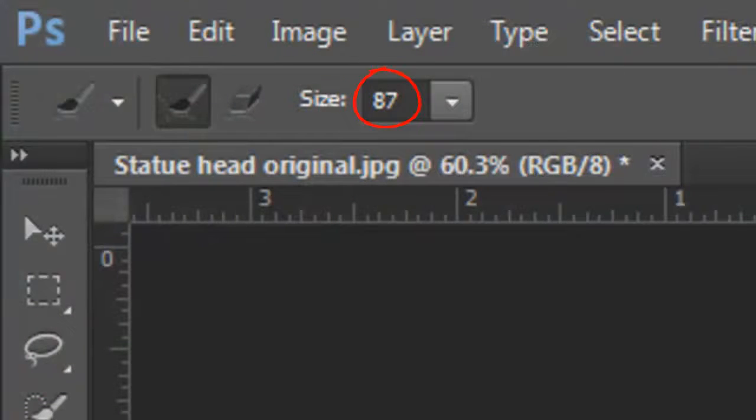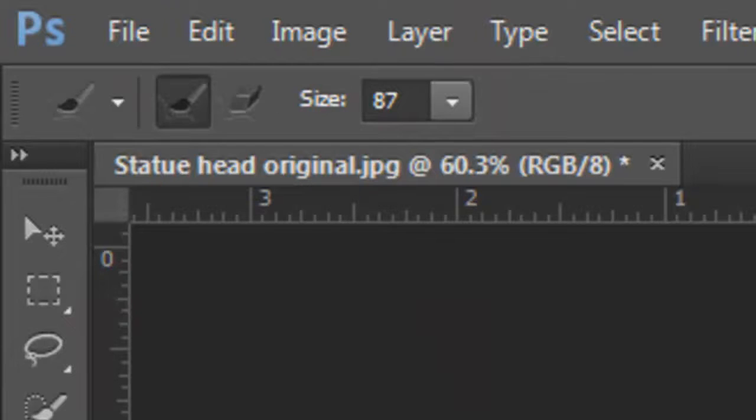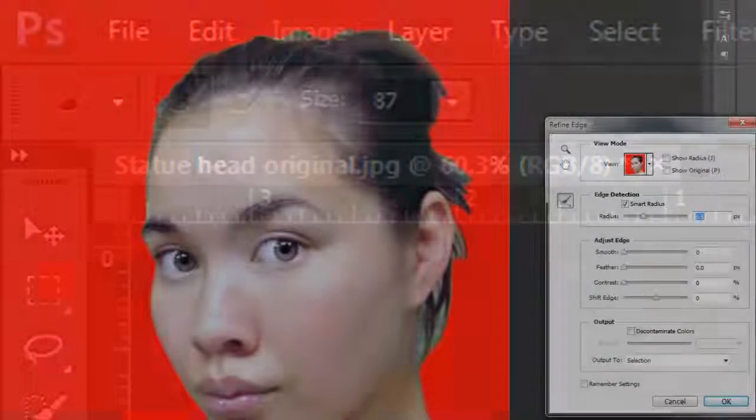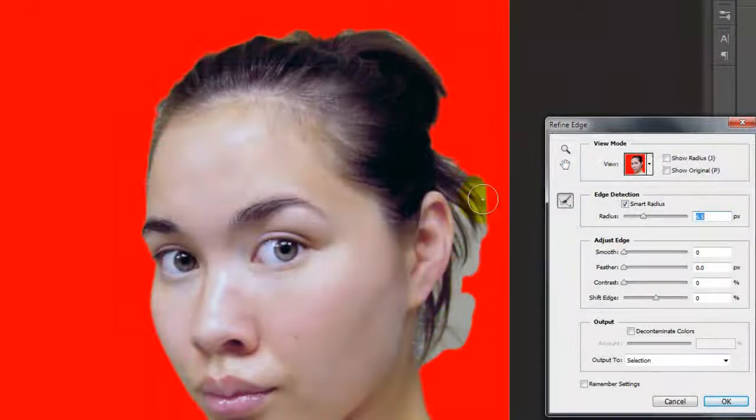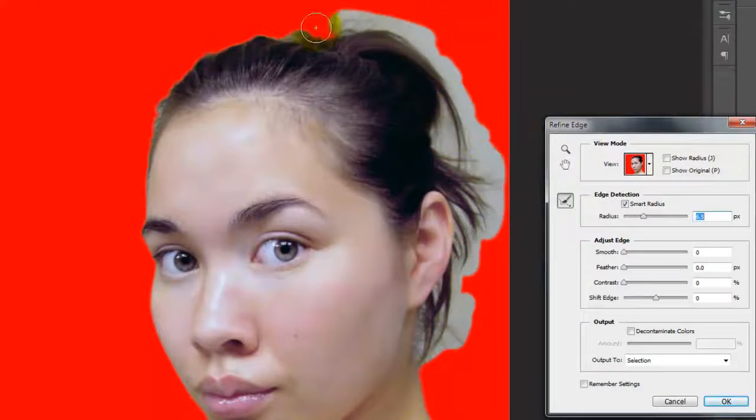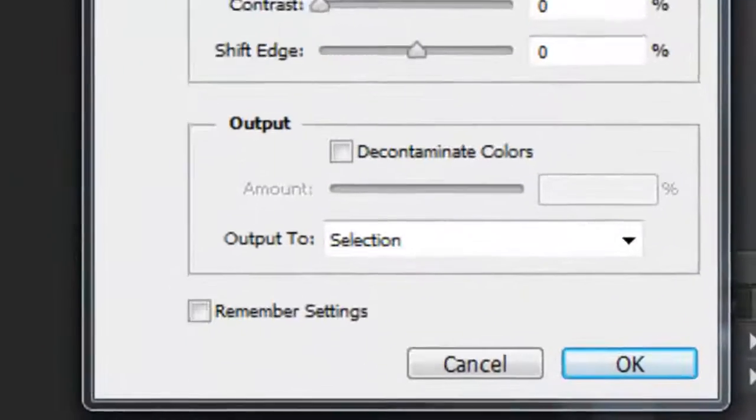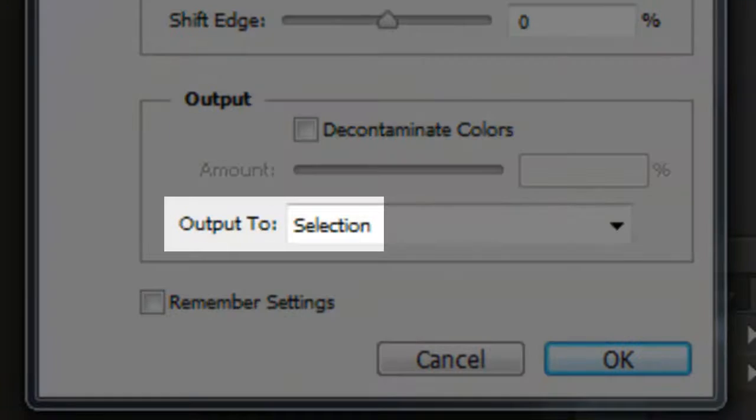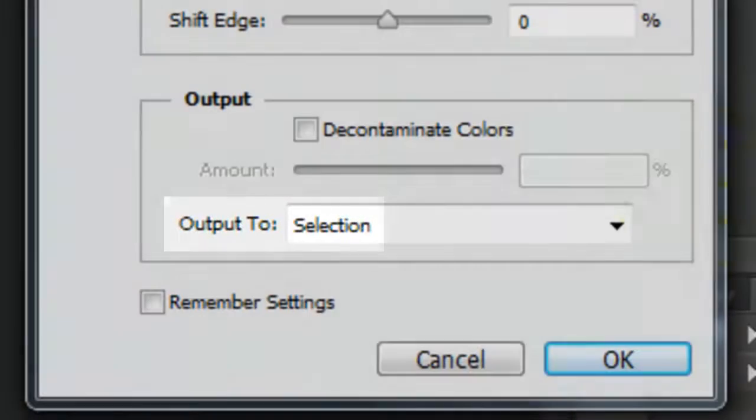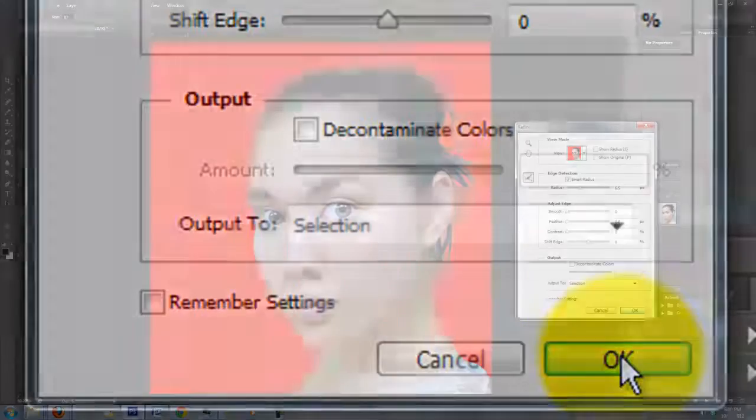For your image, you may want to adjust this number. My brush size is 87 pixels but again, you may want to use a different number for yours. Now, brush around the hair and then release. We'll output it as a selection and then click OK.